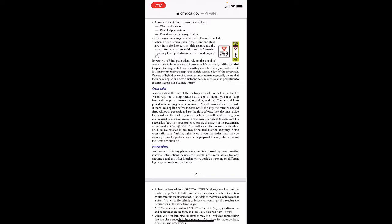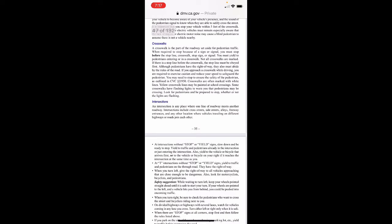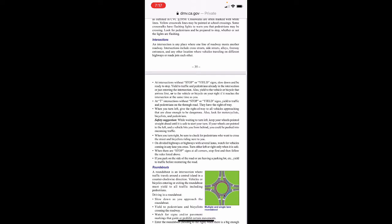An intersection is any place where one line of a roadway meets another roadway — including cross streets, side streets, alleys, freeway entrances, and any other location where vehicles traveling on different roads join each other. At intersections without stop or yield signs, slow down and be ready to stop. Yield to traffic and pedestrians already in or just entering the intersection, and to the vehicle or bicycle that arrives first, or to the one on your right if it reaches the intersection at the same time as you.